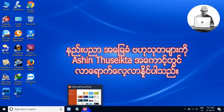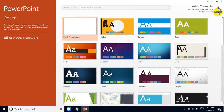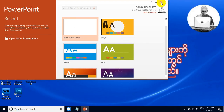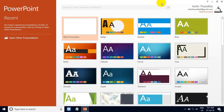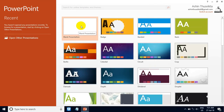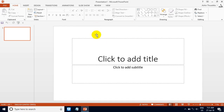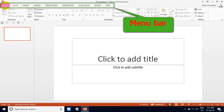If we check the information, we'll see the next one. The next step is to check the information. We will see that the information is important.